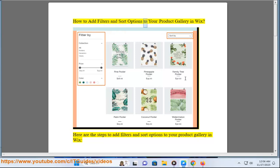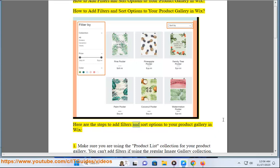How to add filters and sort options to your product gallery in Wix. Here are the steps to add filters and sort options to your product gallery in Wix.